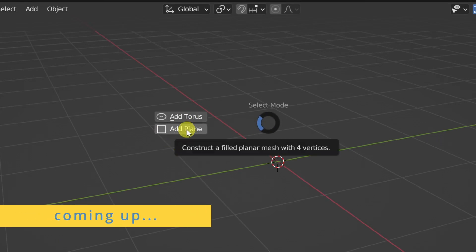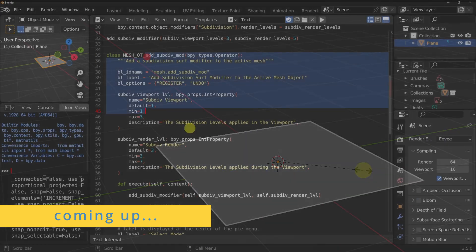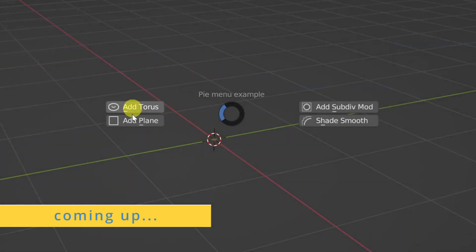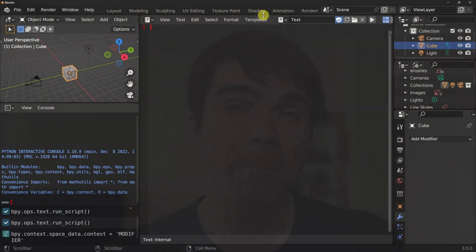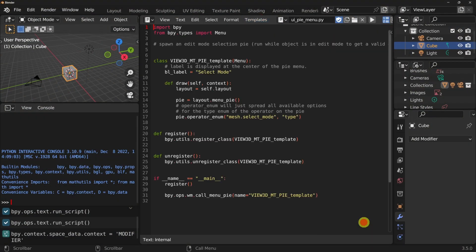In this Blender Python tutorial, we're going to be continuing to work on a custom pie menu. We'll be adding a custom operator to the options of the pie menu. I'm Viktor Stepanov and I'll be guiding you through this tutorial. We're continuing where we left off in the previous video where we used a pie menu template that comes with Blender. We modified it by adding a hotkey to trigger the pie menu and also made it into an add-on.